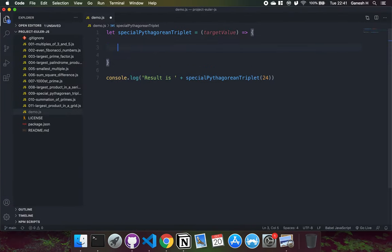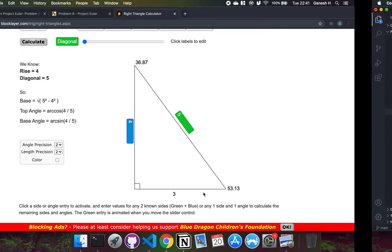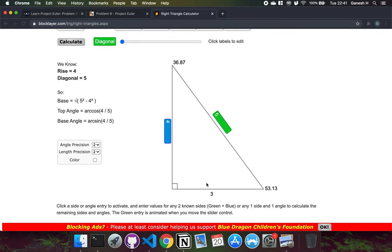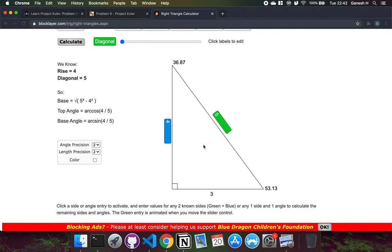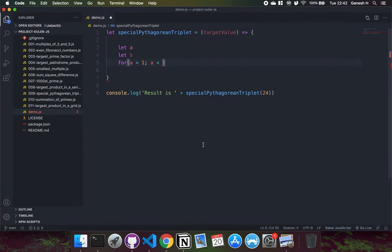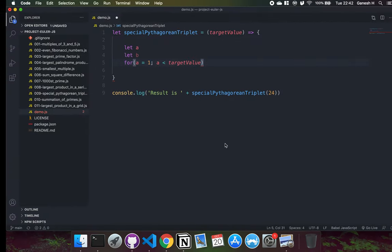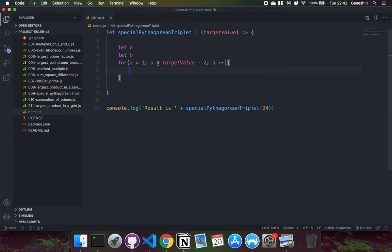First I'll declare variables for A and B. For the outer loop, A starts at 1 — since A, B, and C must be natural numbers, a side can't be 0 — and A goes up to the target value minus 2, because the other two sides must each be at least 1. In each iteration we increment A, going through all possible values.